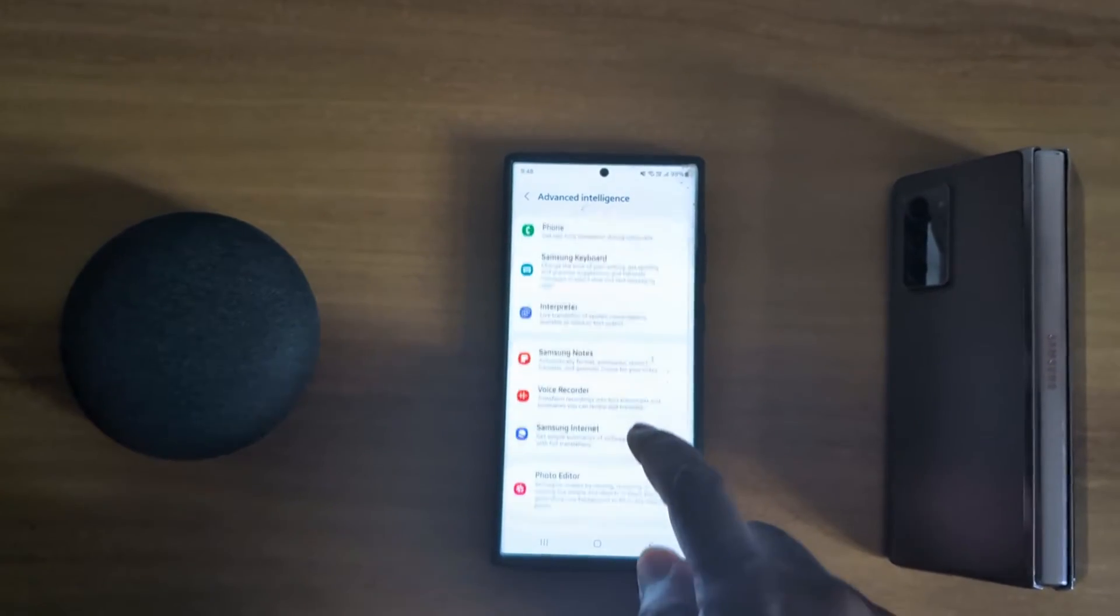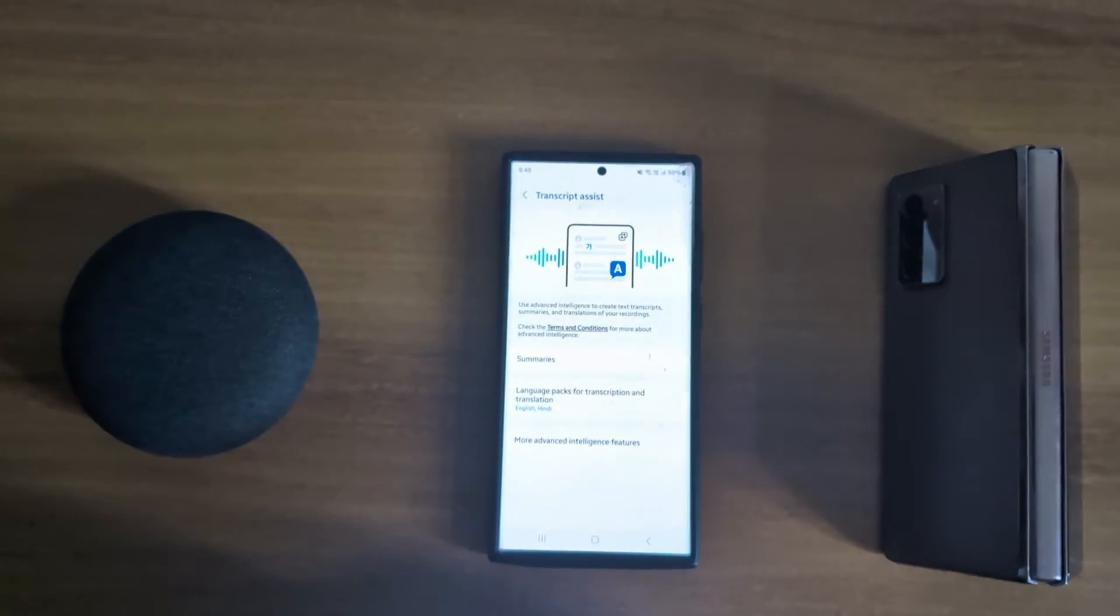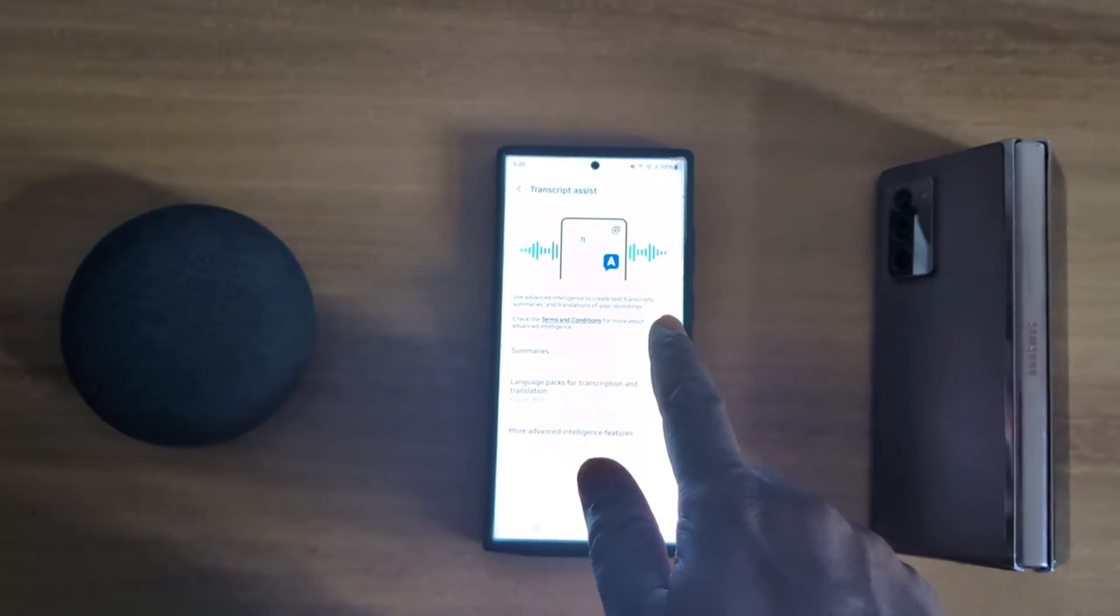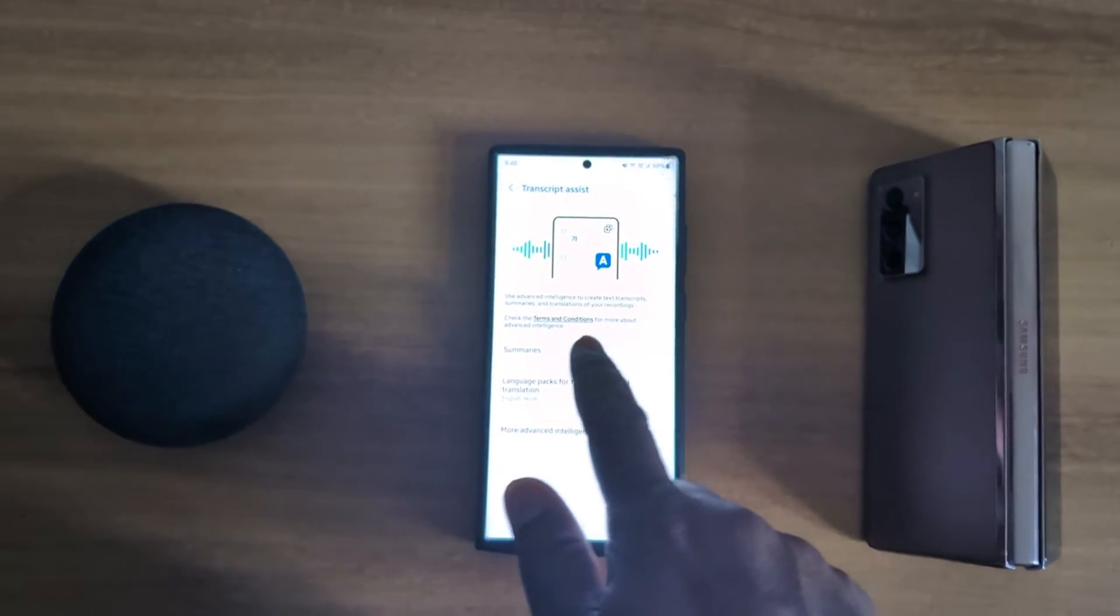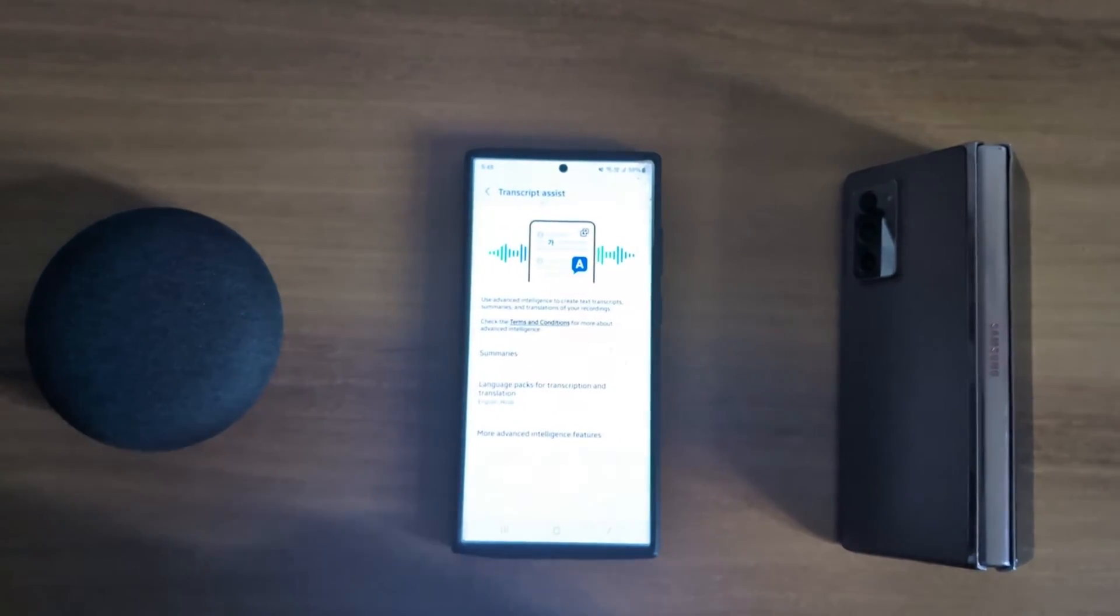Now here you can see voice recorder. Tap on it. Use advanced intelligence to create a transcript, summarize and translate your recording.